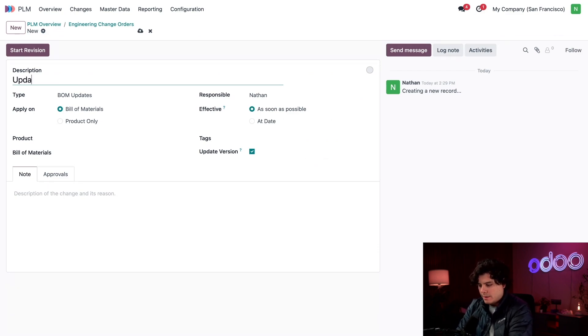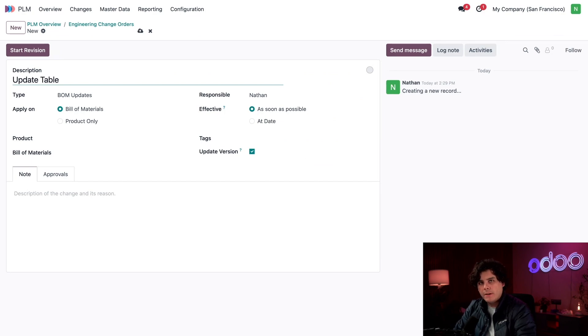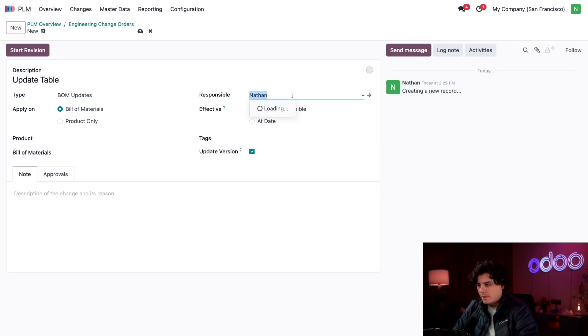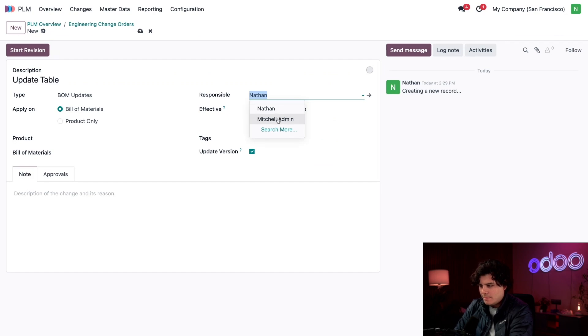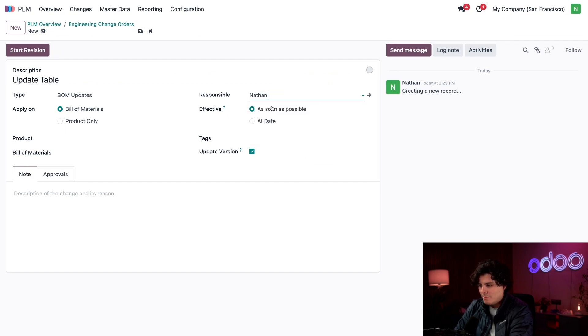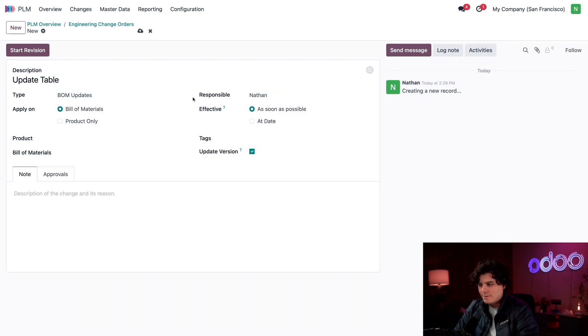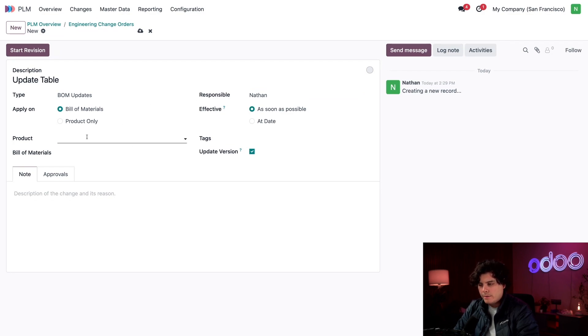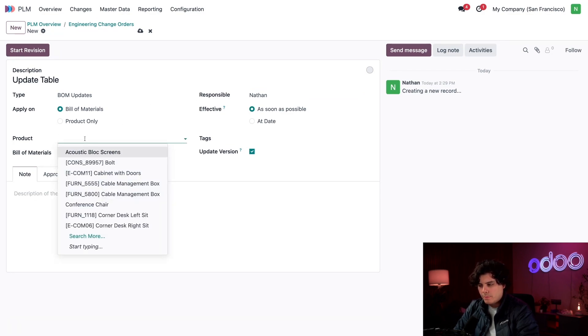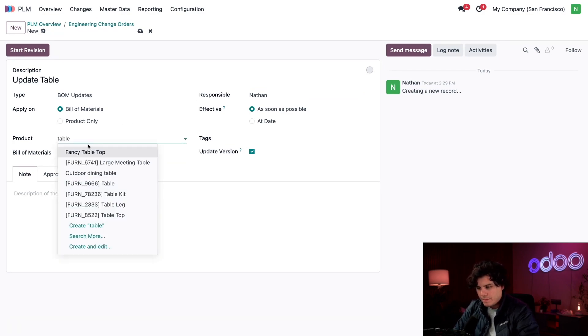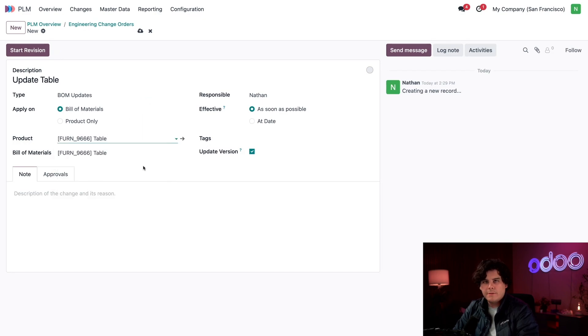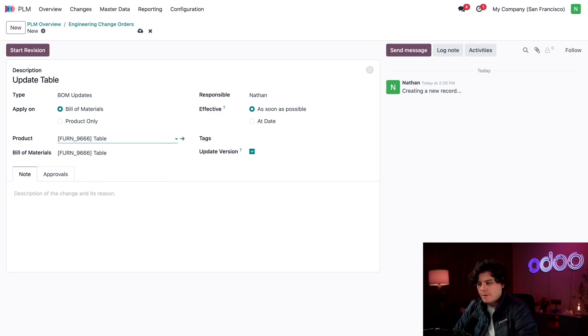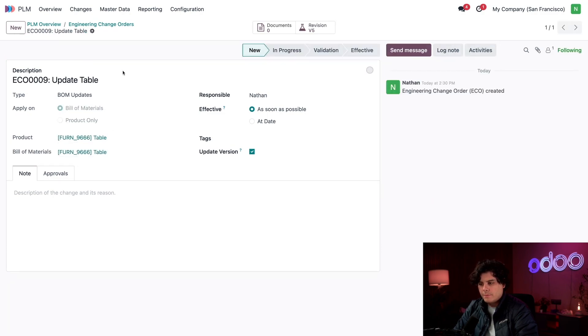We're going to type up a quick name like Update Table. I'm very literal with these. We want to ensure our Responsible is me, so actually let's go back and select Nathan for this one. I'm Nathan today. Inside of our Product field, I'm going to start searching for it and I have found the table. These are all the initial details that I need, so I'm going to now select Start Revision.